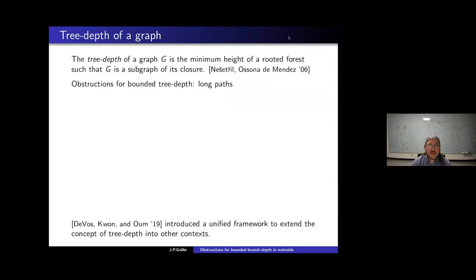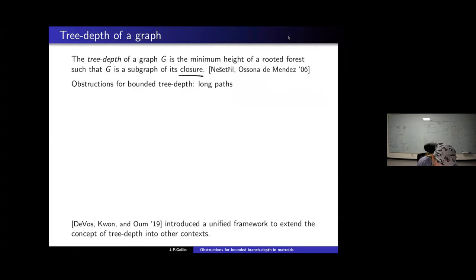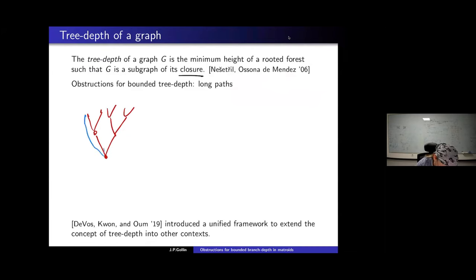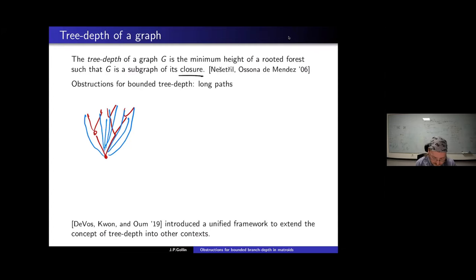Let's start with a brief reminder of tree depth of a graph. The tree depth of a graph is the minimum height of a rooted forest such that G is a subgraph of its closure. The closure is obtained by taking a tree and adding all edges between comparable elements in the tree order. The tree depth is the smallest height t for which this is the case.